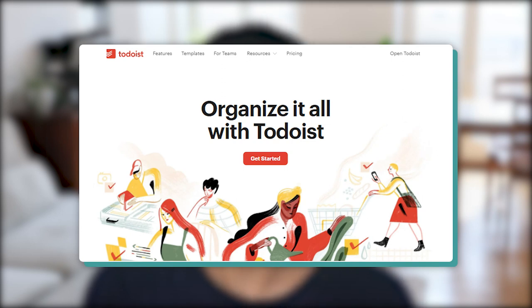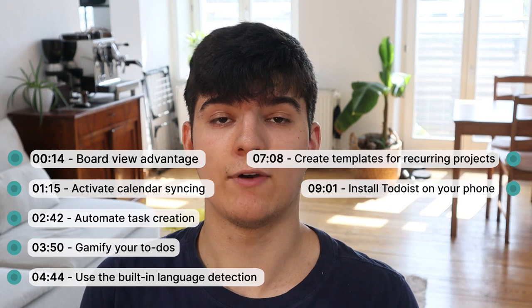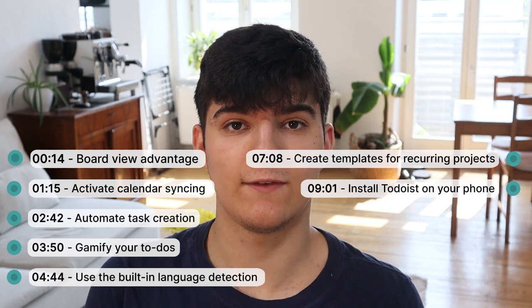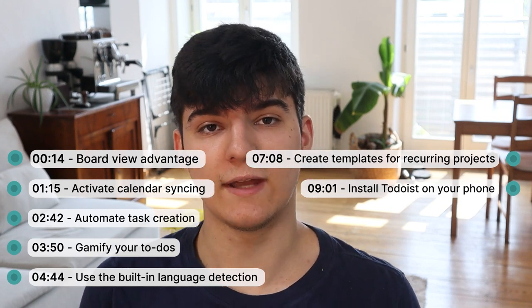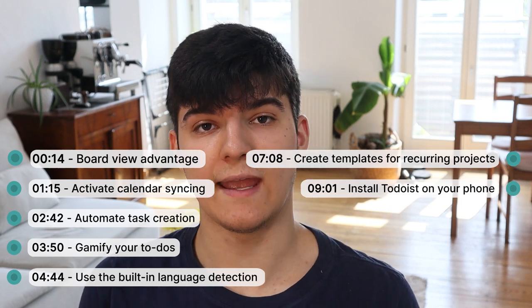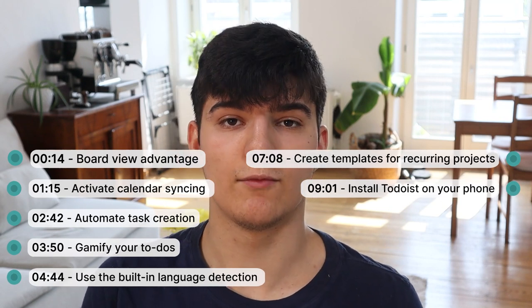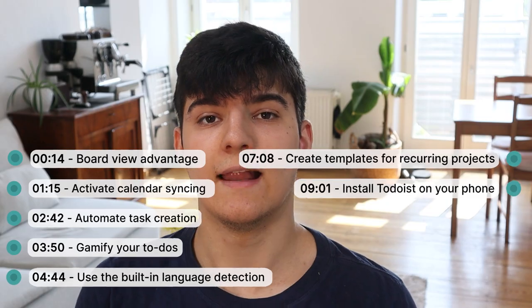Todoist is one of the most popular task management platforms in the world, and today I want to show you seven ways of how you can leverage its features to get the most out of your day and to make yourself more productive. Let's get started right away.